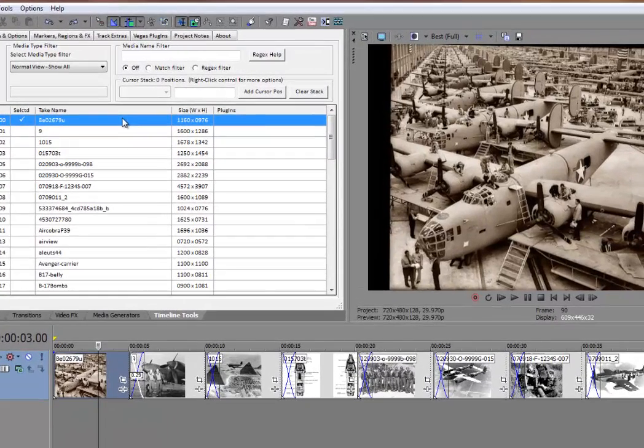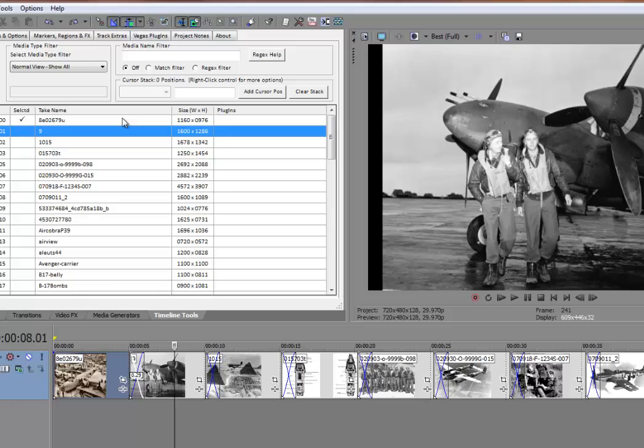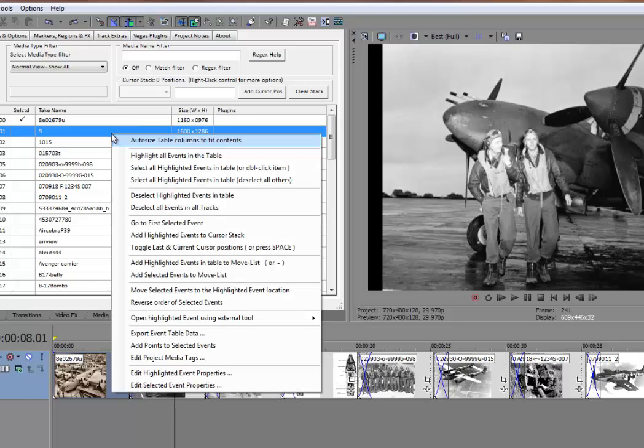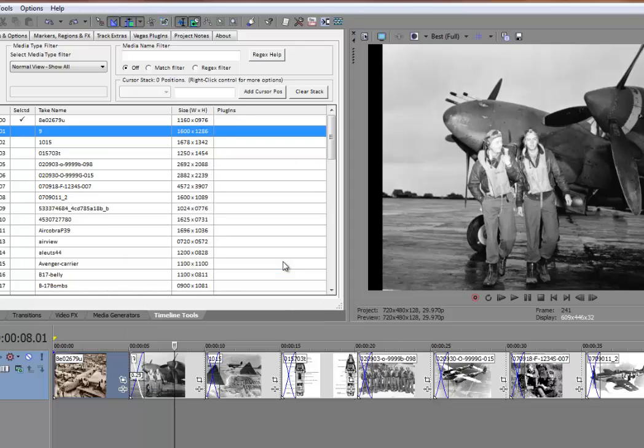That's a B-24 and I'll just use the down arrow key to move through here. Now that is a P-38 and that's a fighter. So if I say add highlighted events in the table to the move list or press the tilde key, what this did is it added this event to something called a move list.